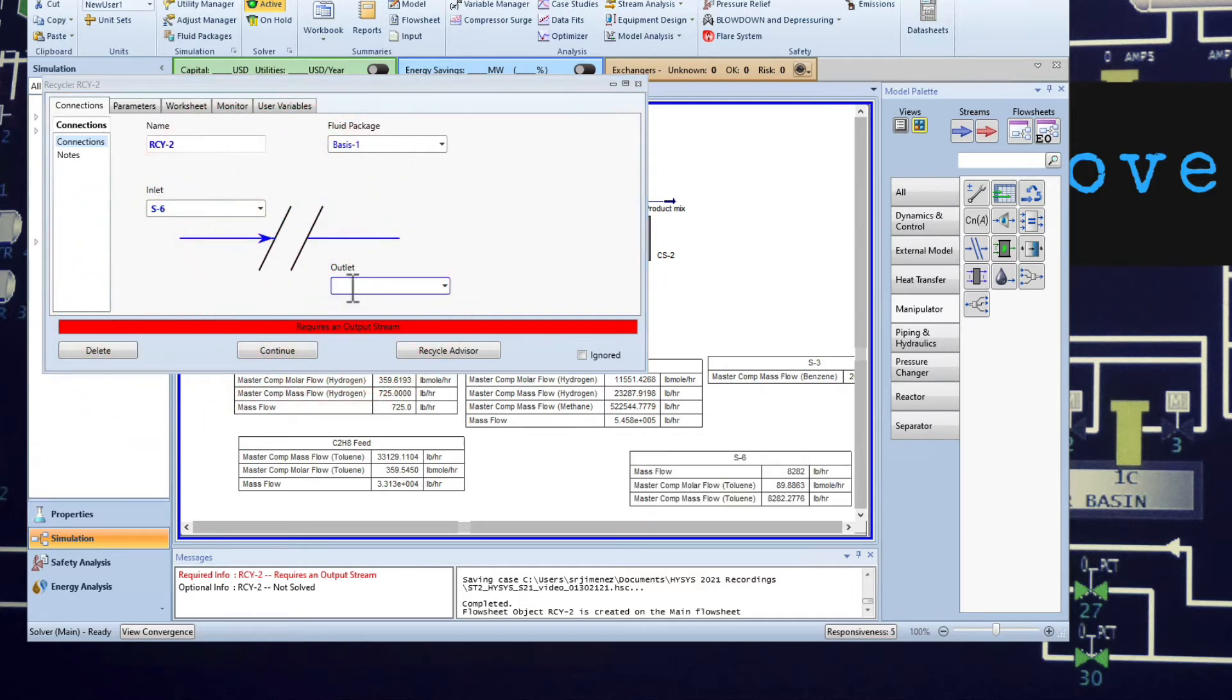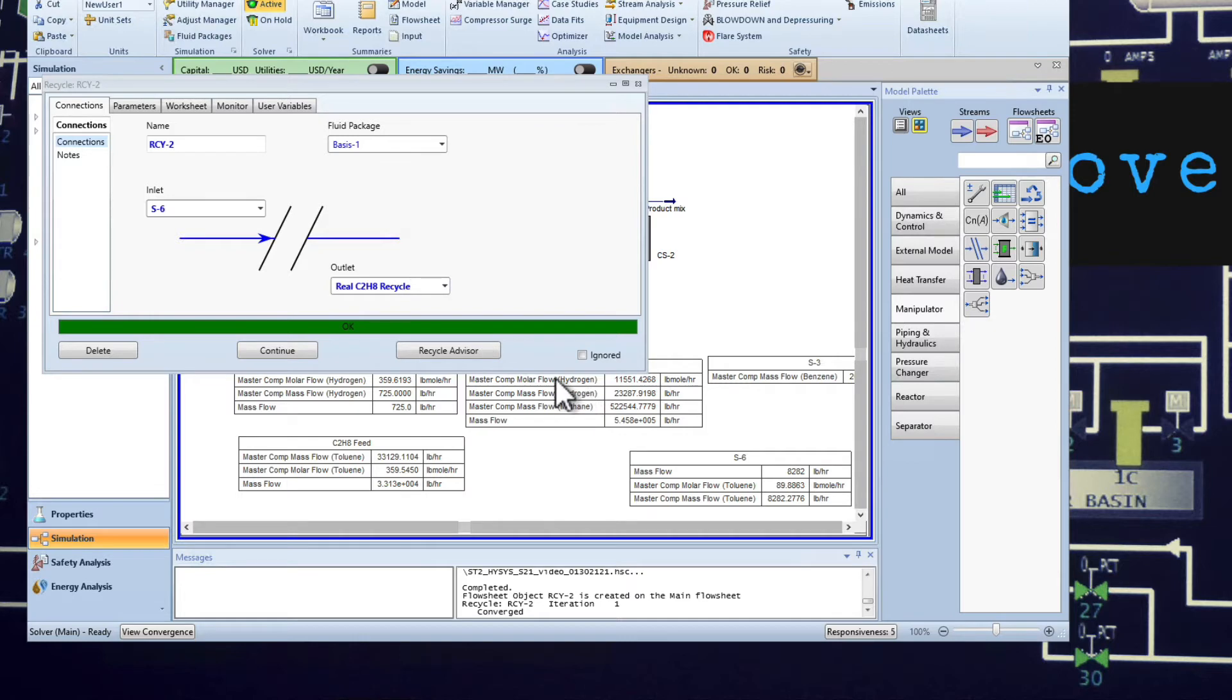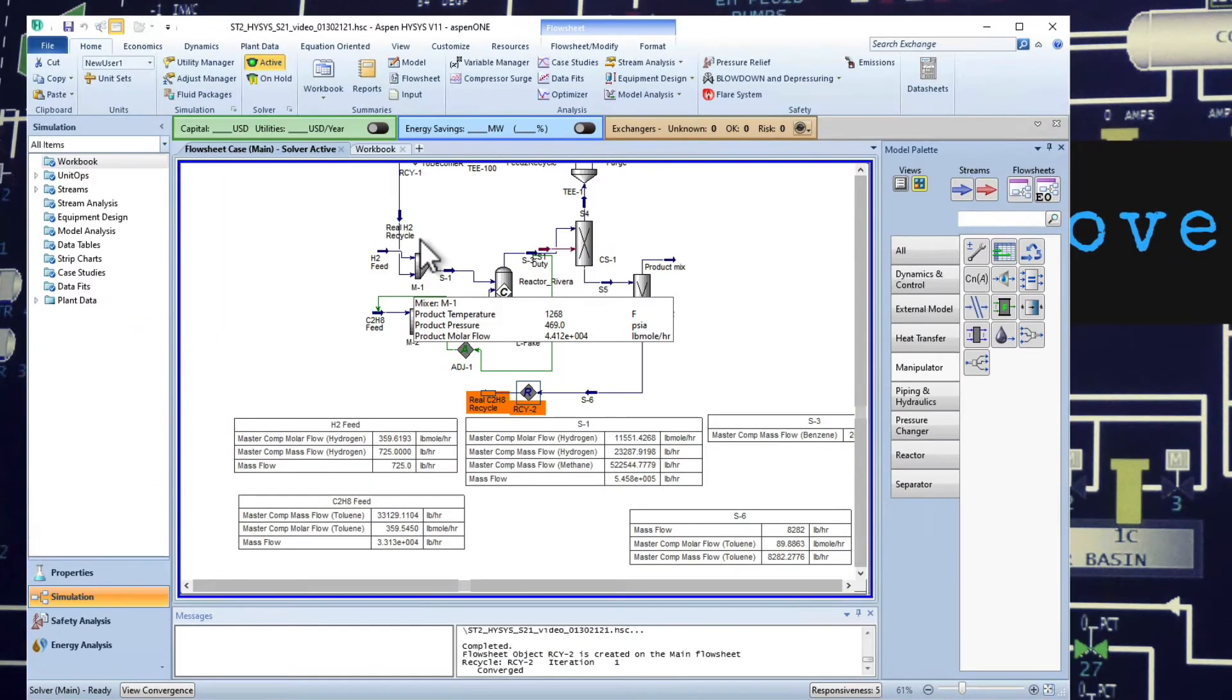Inlet will be S6, the outlet will be recycle C2H8. It converged, save it.